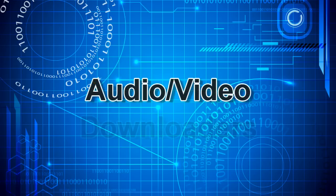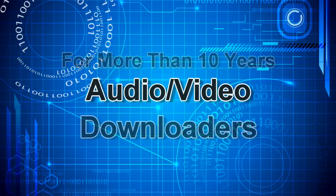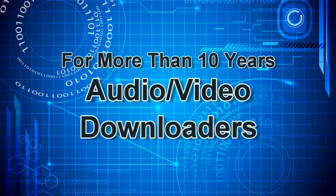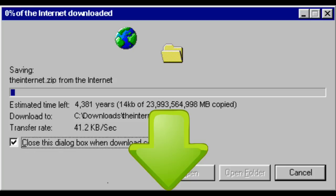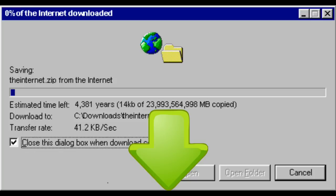For more than ten years, I have been developing and selling audio and video products that contain downloaders. In other words, a functionality that allows users to access and download audio and or video from the world wide web.